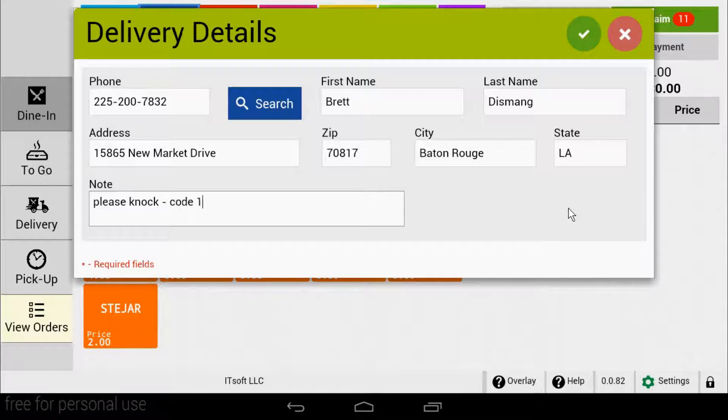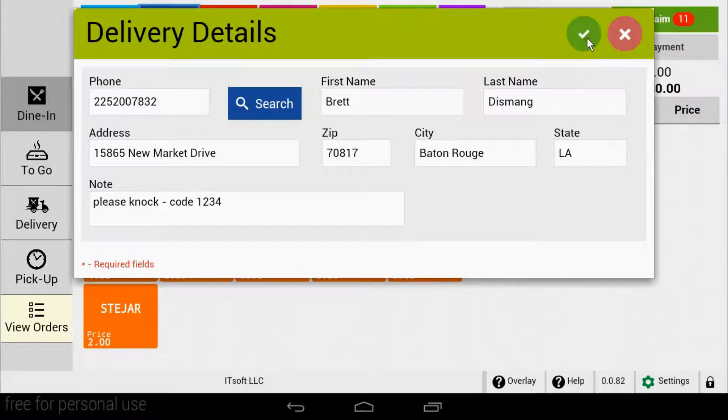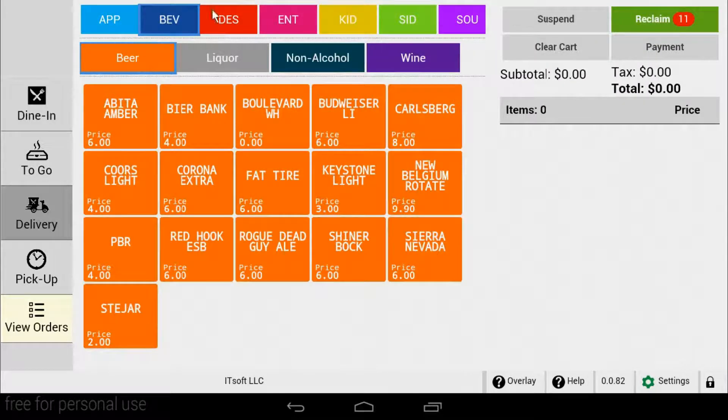Once you're ready to begin adding items to the order, tap the check mark in the upper right hand corner. Now you can begin adding items to your order.